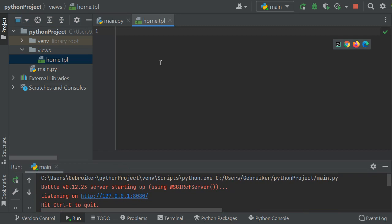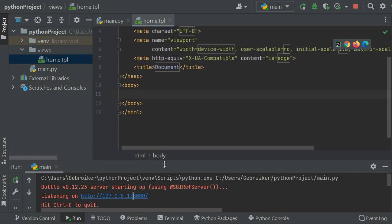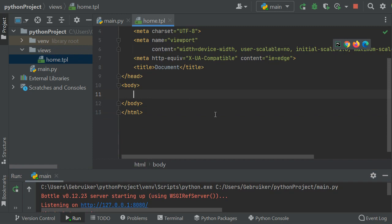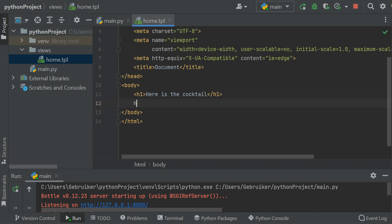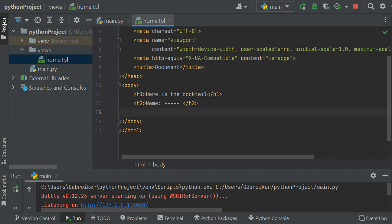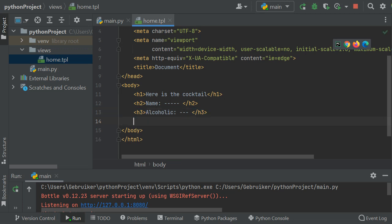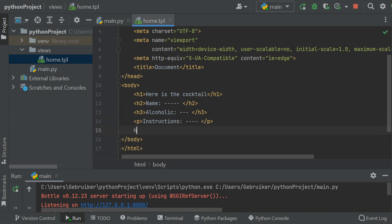PyCharm doesn't recognize .tpl so I'll override it to HTML. I can double-click on it and use HTML code — exclamation mark and tab gives me a boilerplate. I'll add an h1 saying 'here is the cocktail', an h2 for the name, an h3 for alcoholic status, a p tag for instructions, and an img tag as a placeholder.